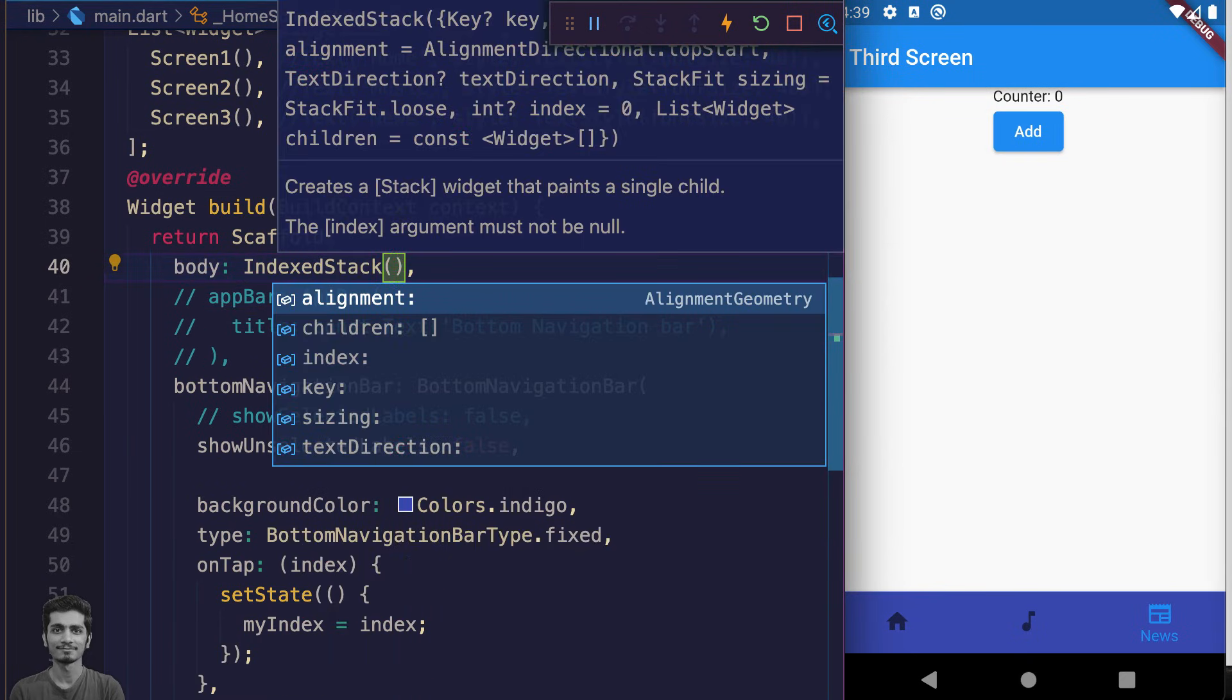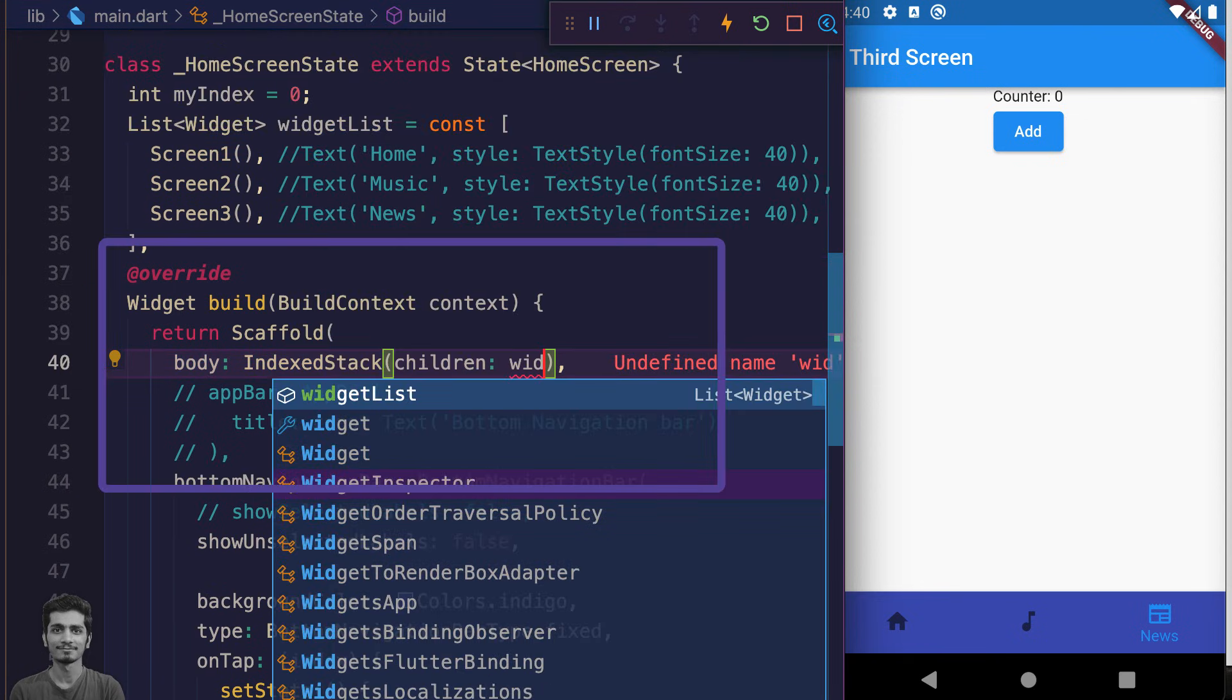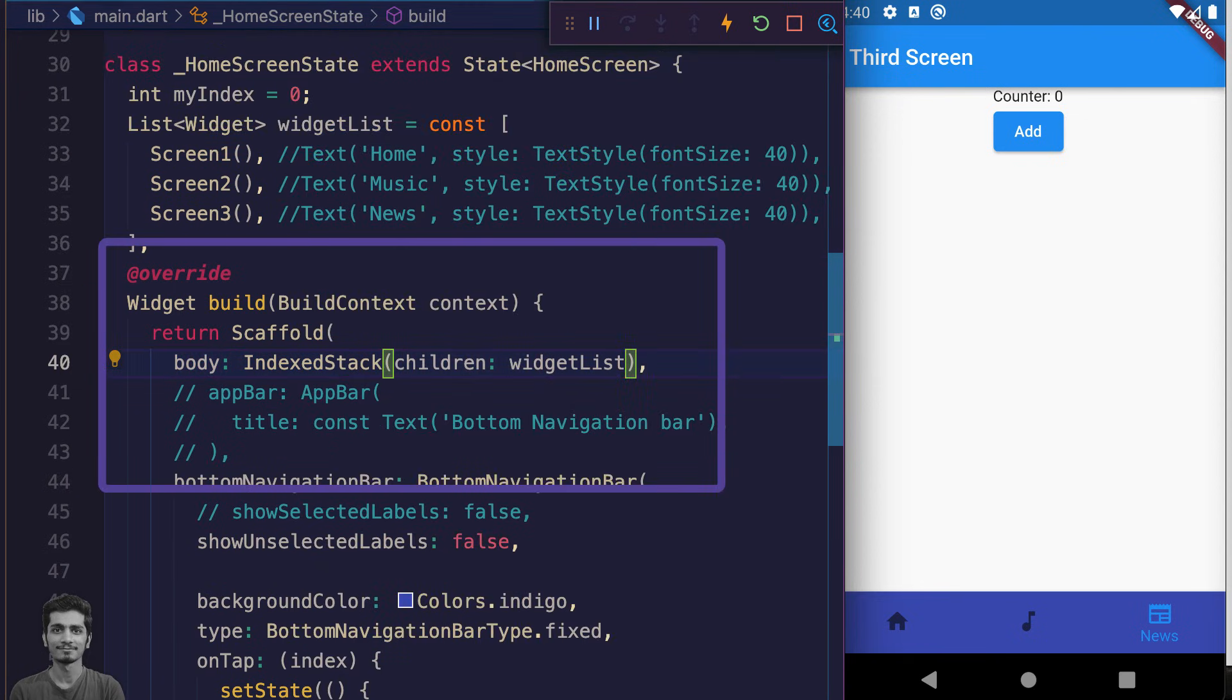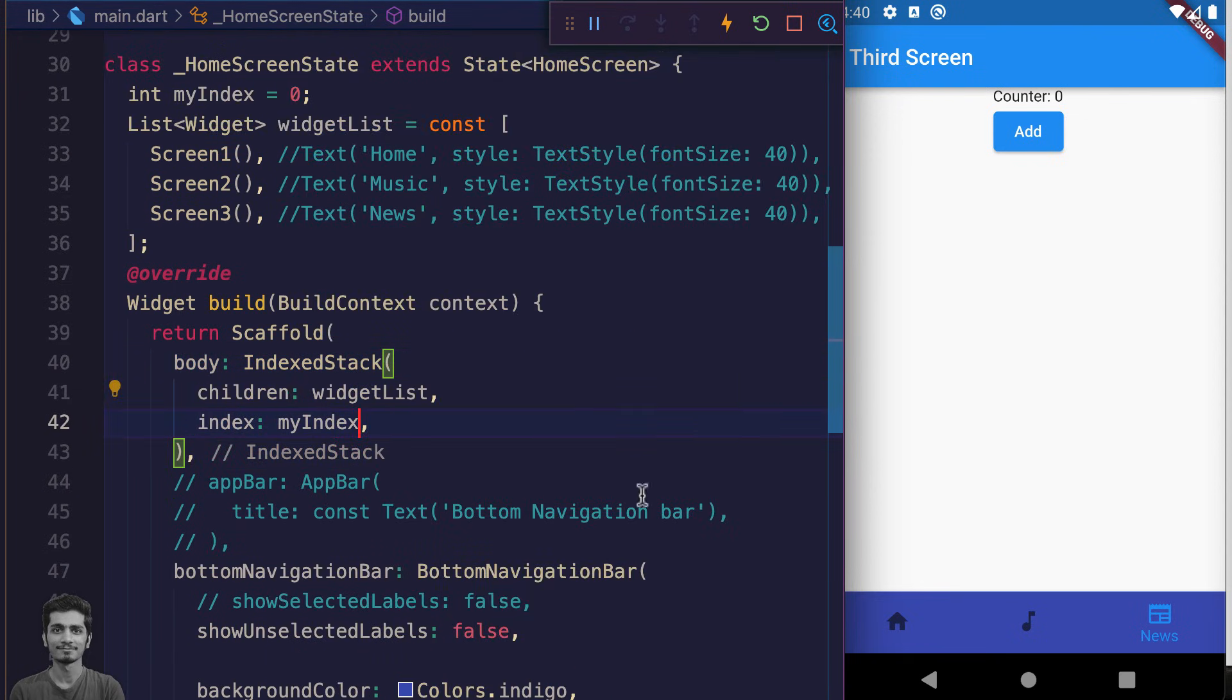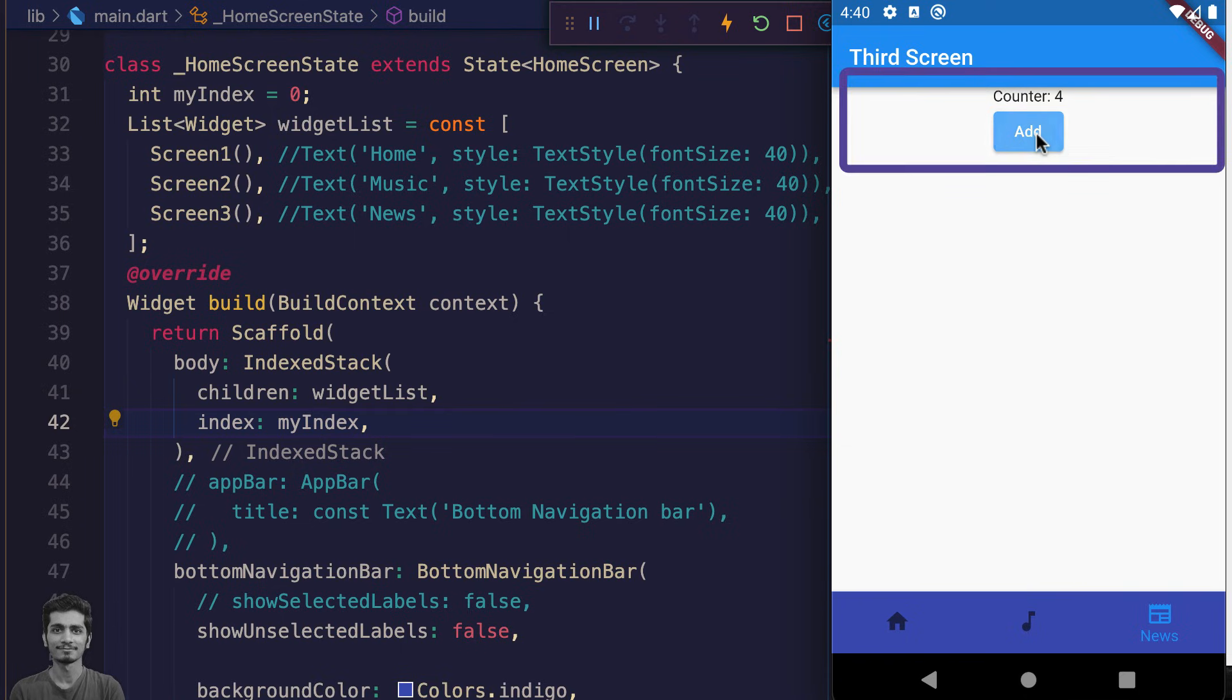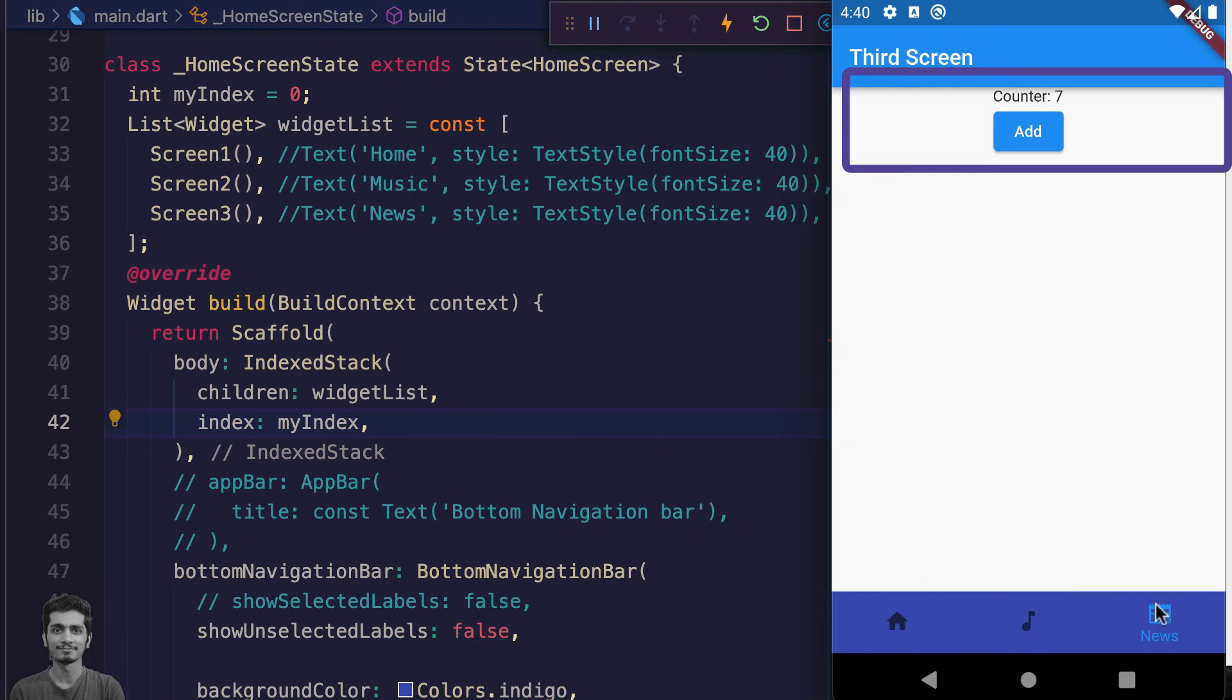IndexedStack takes the widgets list as children and myIndex as index. Now if I change the state of my scaffold screen and switch screens, the state remains the same. Thanks for watching!